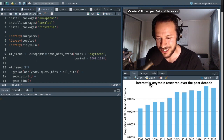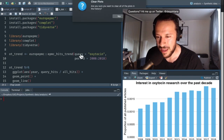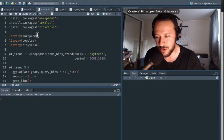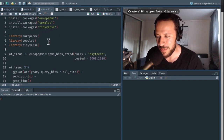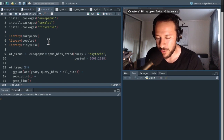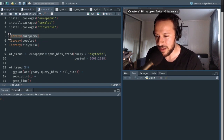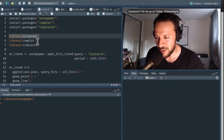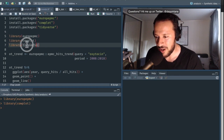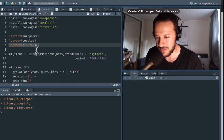First, we're going to install three packages: the Europe PMC package, which allows you to query the Europe PMC database — which includes PubMed but also a few other databases as well, giving you wider coverage. We're also going to be loading Cowplot to help with visualization, which makes your standard ggplots look a little bit prettier, and also tidyverse for our data.